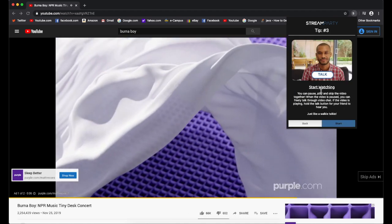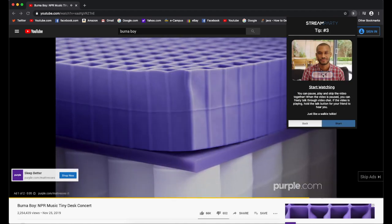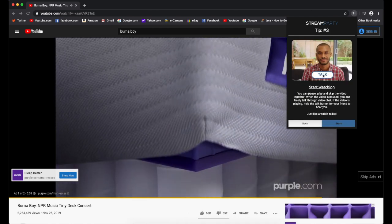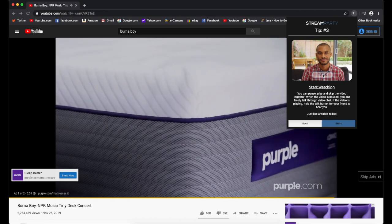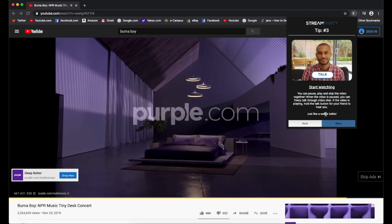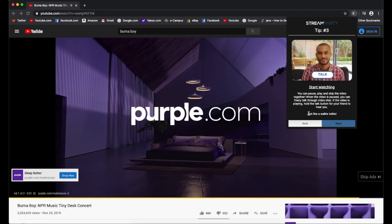Lastly, while the video is playing, hold the Talk button to speak to each other clearly. Kind of like a walkie-talkie.